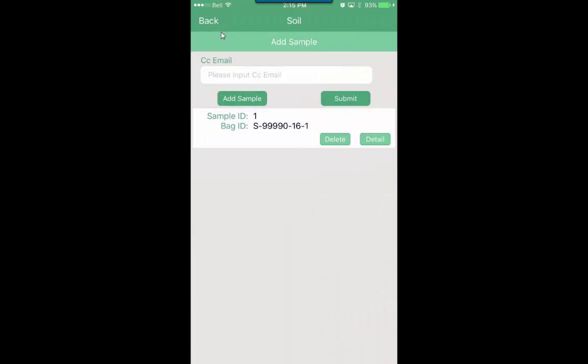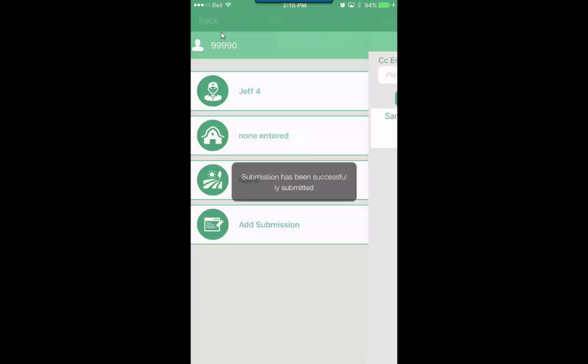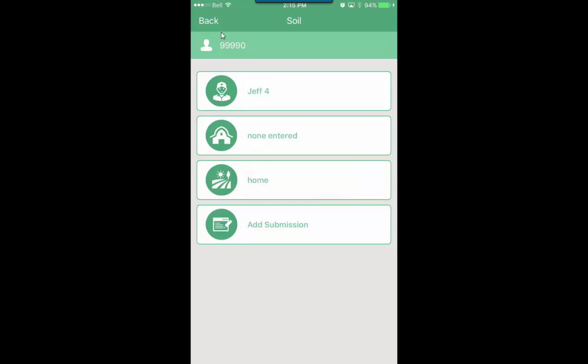So you'll see the one sample there. Now you can go add another sample until the submission is complete. And then once the submission is complete you'll hit the submit button, and then we'll say finalize submission. Yes. So that submission was successfully submitted.